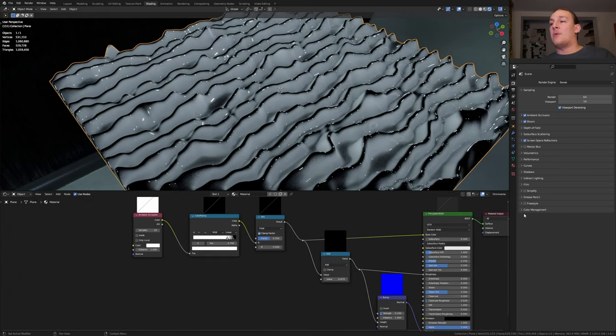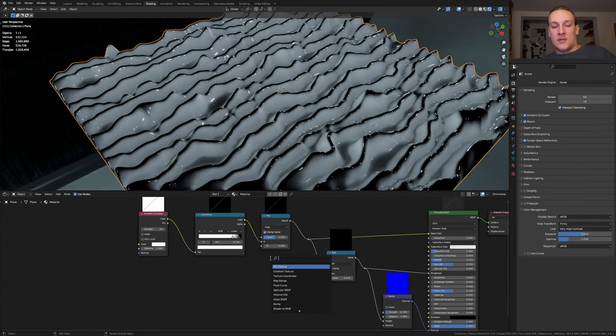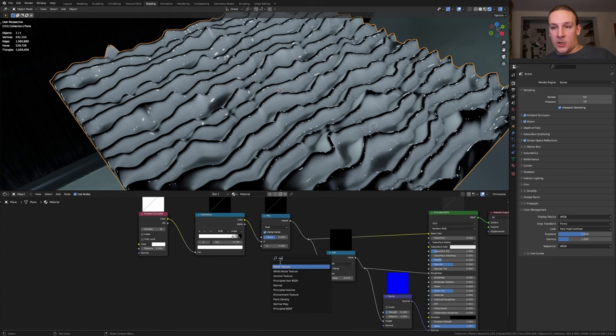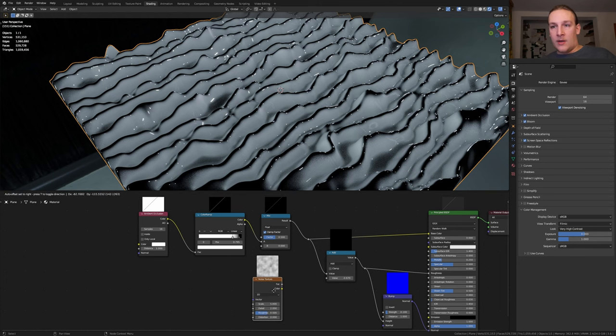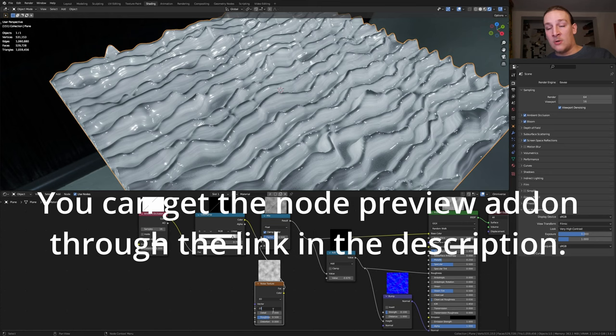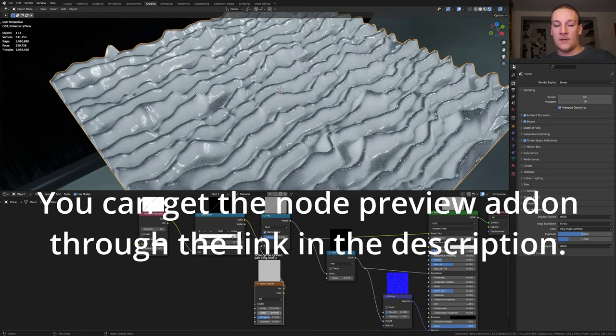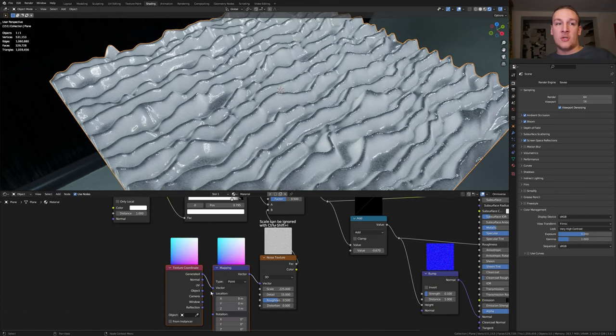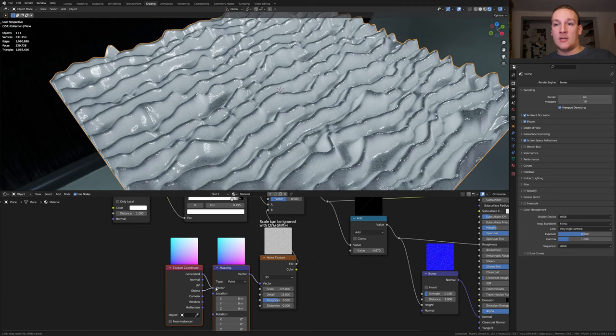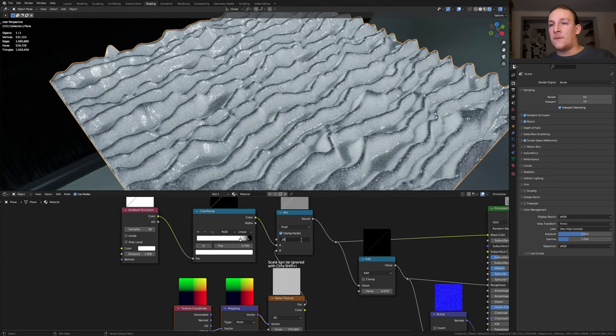By the way if you want to you can go to color management and set view transform to filmic and the look to very high contrast. Now let's add a noise texture and plug the factor into B here. Set the scale to 225 and the detail to 15. With the node selected press ctrl T and let's use the object output. Let's set the factor here to 0.35.